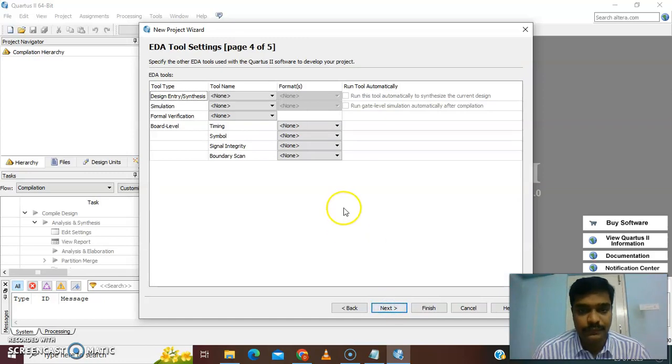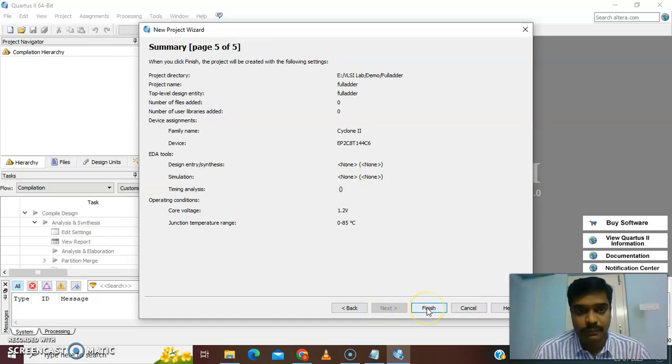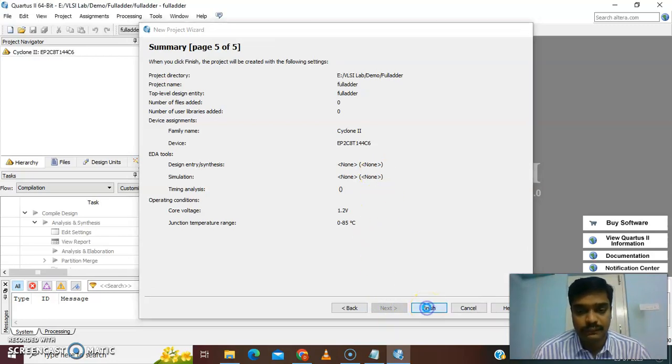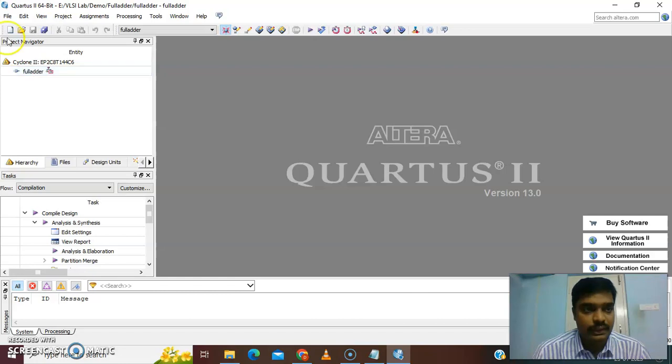Give next and the fourth step we also skip. Then finally we have got the summary of the project. After finishing, we can see the icon will be created. The project file is created.